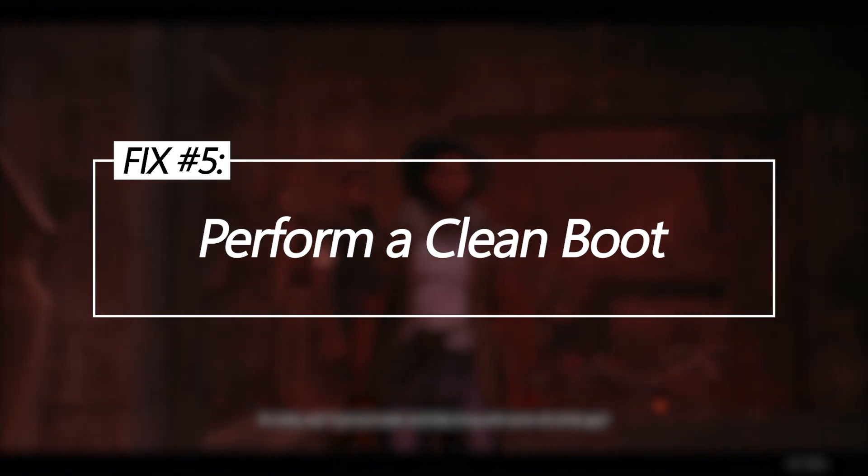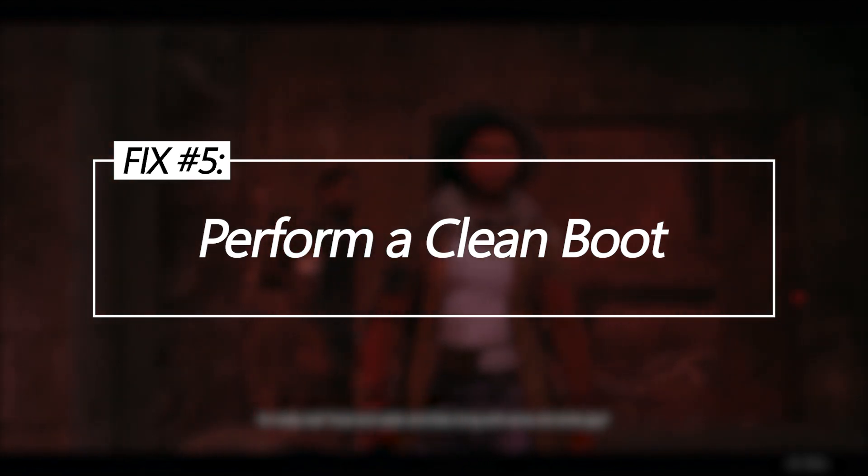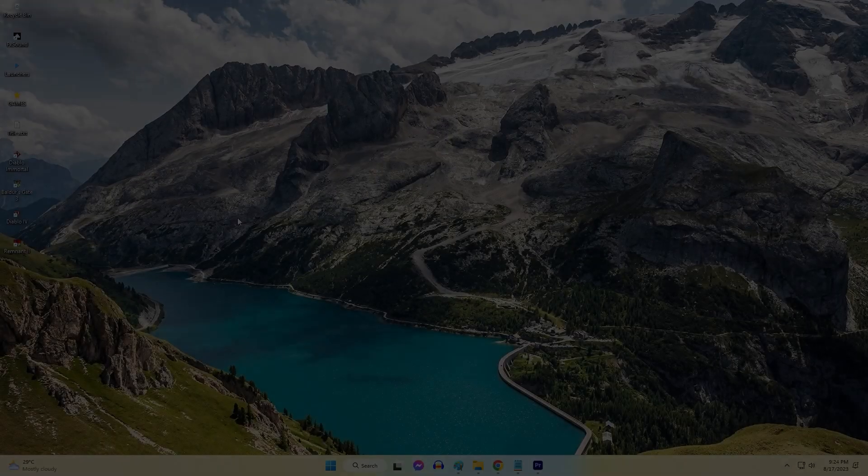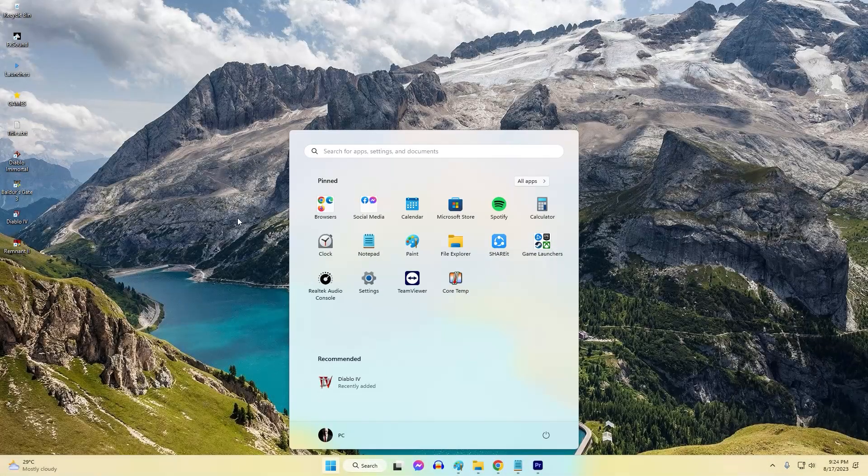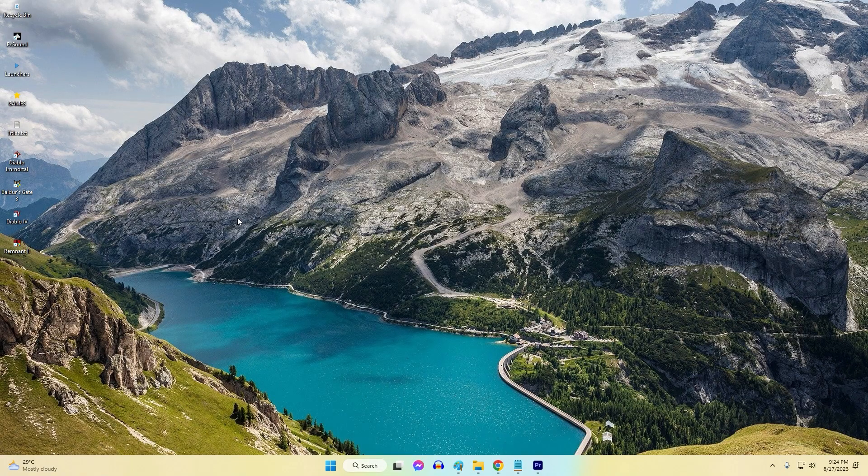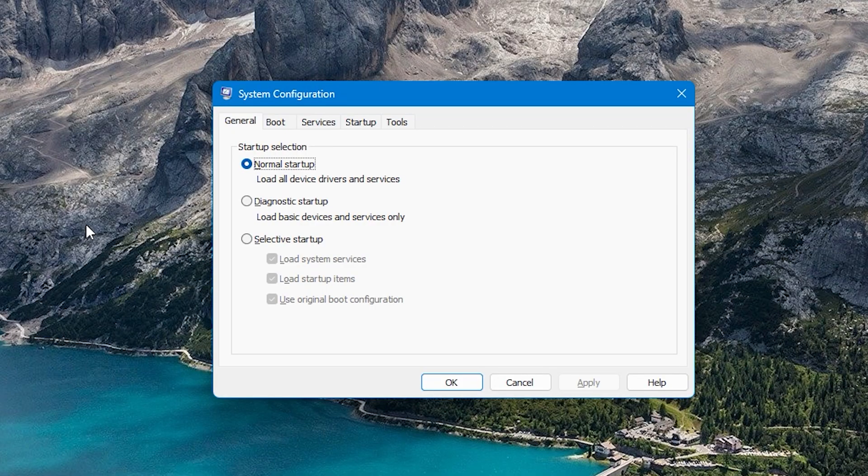Perform a clean boot. Booting into a clean startup state in Windows can help determine if background apps or services are interfering with Remnant 2's launch. If it now launches, find and turn off the problem software.